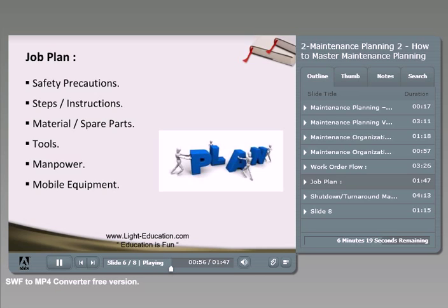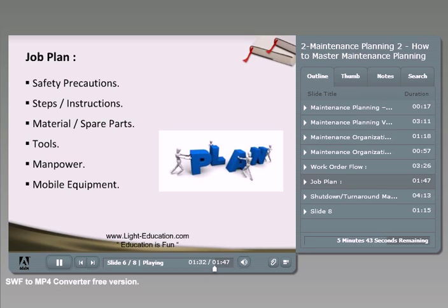The third part is the materials or spare parts — these need to be ready and captured in the job plan. Next is tools: normal hand tools or special tools like a grinding machine, welding machine, or cutting torch. Then manpower: how many people, helpers, welders, fitters, riggers, and so on. Finally, mobile equipment: do we need a crane, and what is its capacity? Do we need a sky lift, scissor lift, or forklift? All mobile equipment should be clearly stated in the job plan.